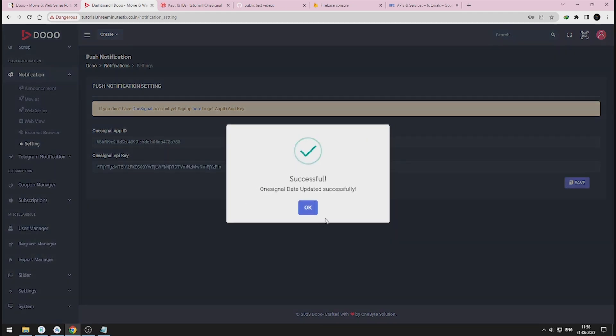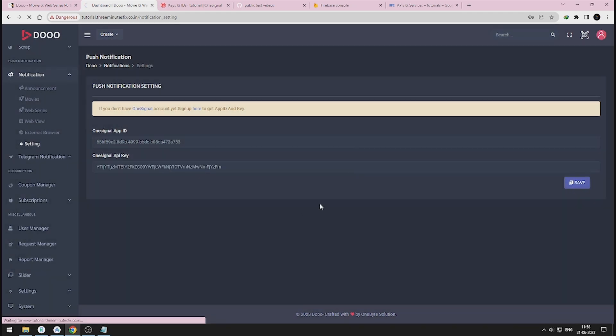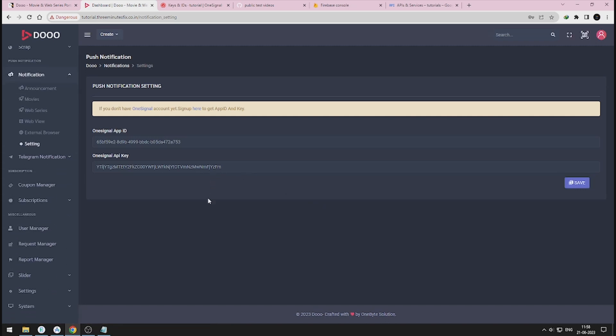We have fully configured our admin panel side. In next session, we will see how to configure our Do Android app.